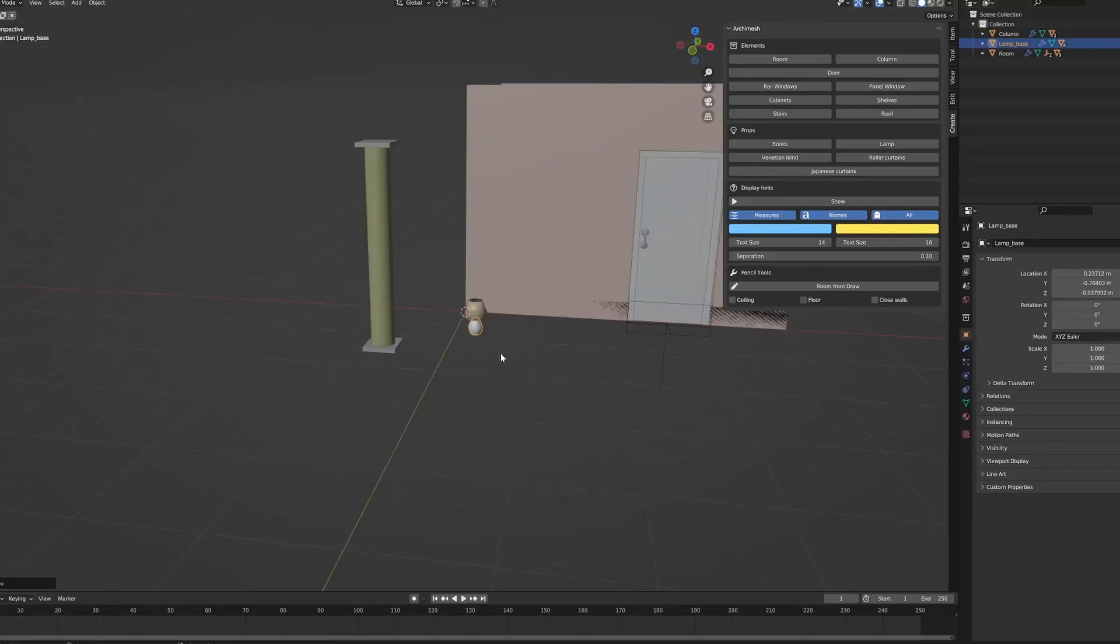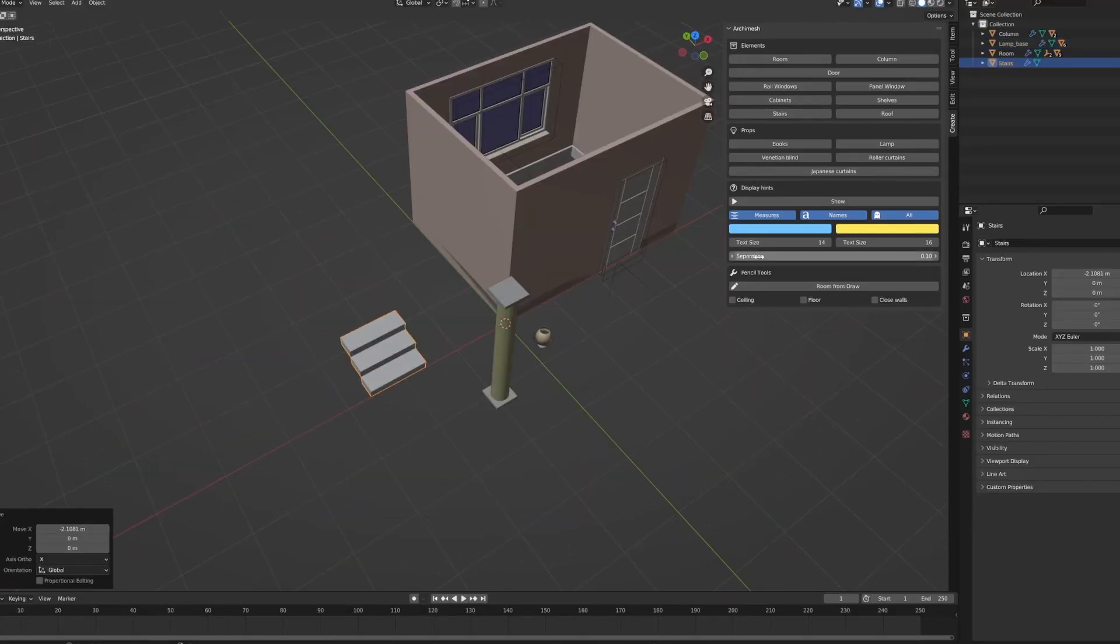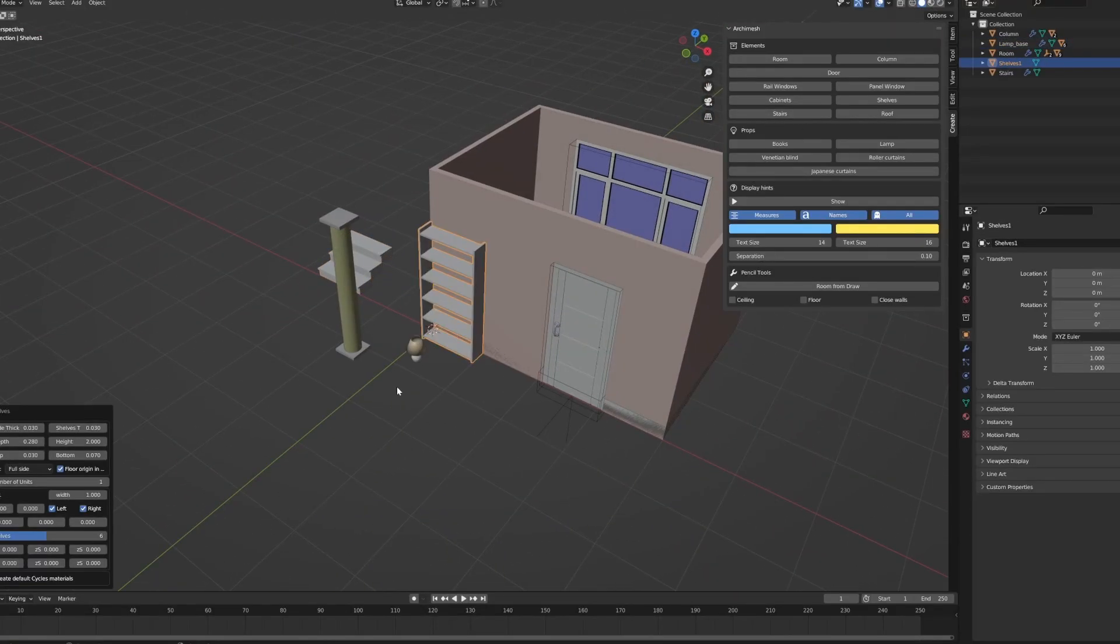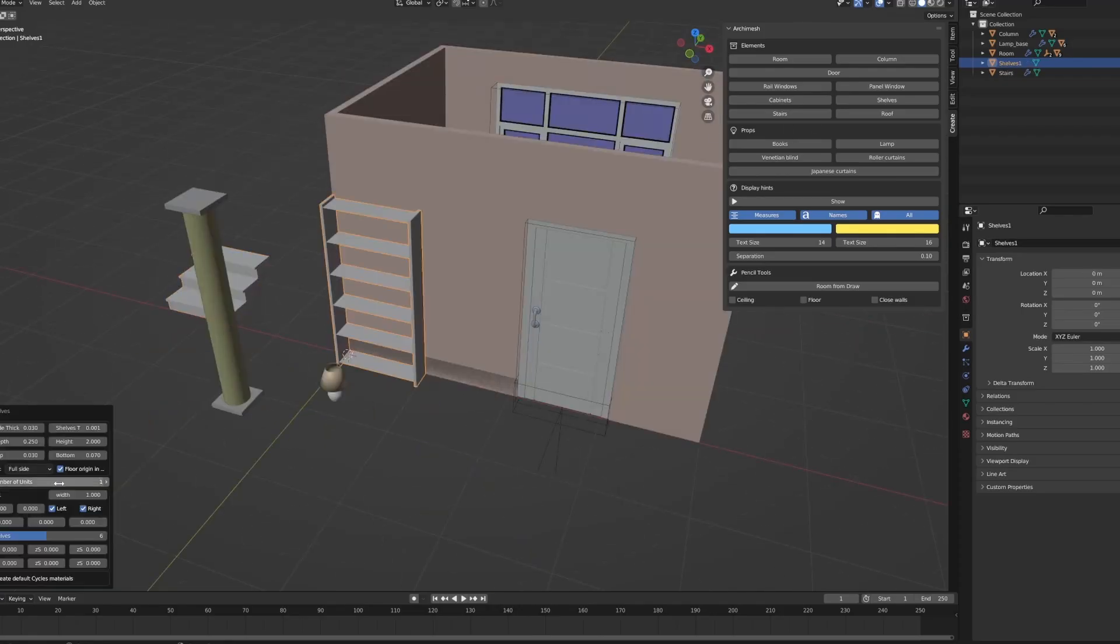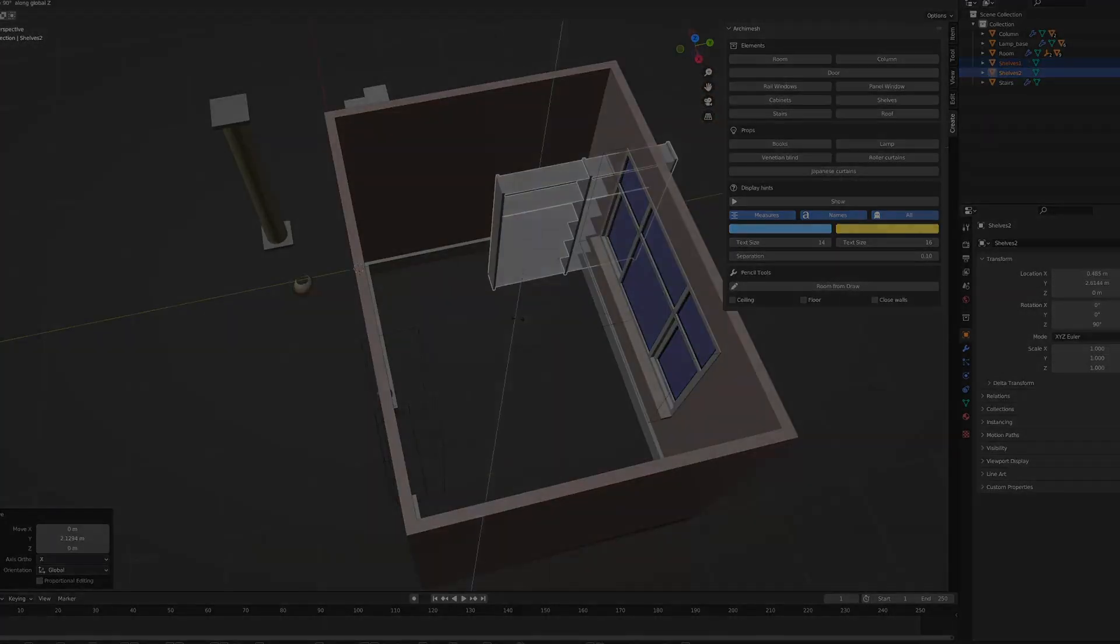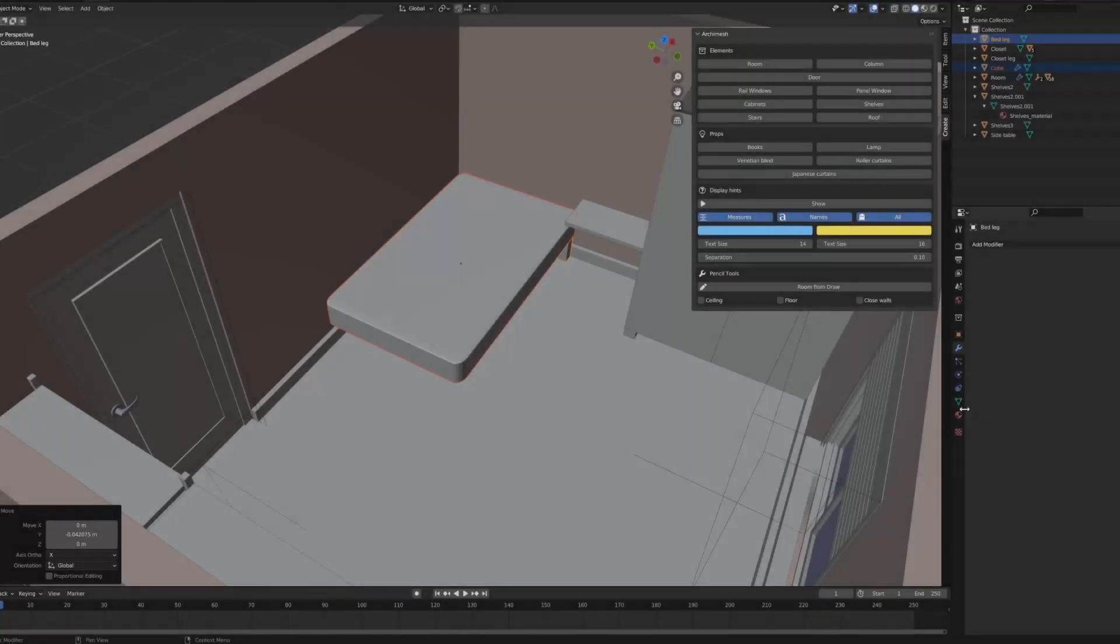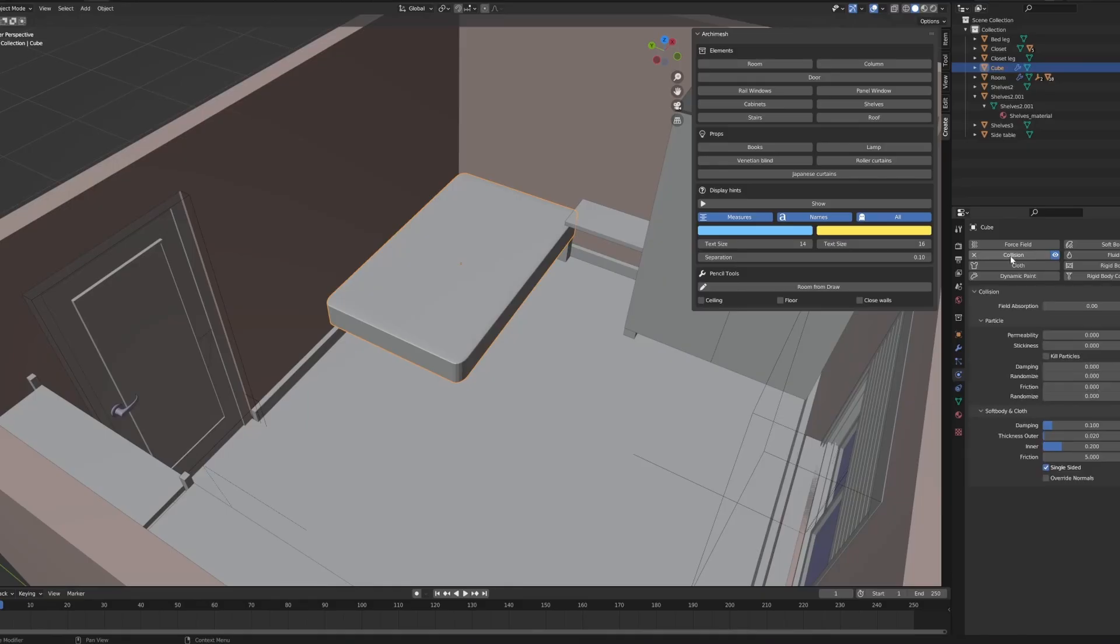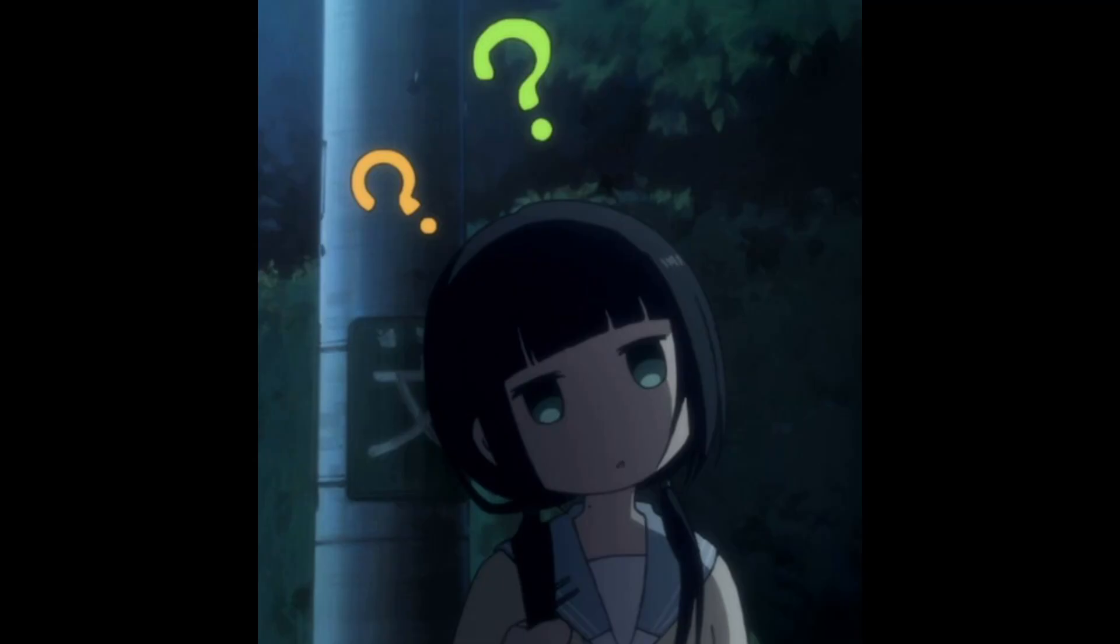But those are just the basics. Archimesh comes with more useful things like stairs, columns, lamps, bookshelves, and even curtains. Just like the walls, windows, and doors, these have their own settings you can play around with. This room right here is one of two that I made so far for my webtoon. As you can see, it has everything we talked about so far, but it's still very lackluster, don't you think? It's a far cry from being a proper bedroom like it's supposed to be. So where do we go from here?